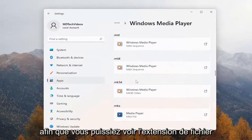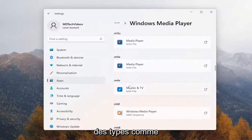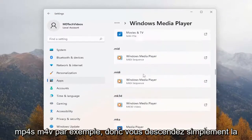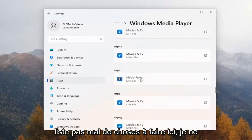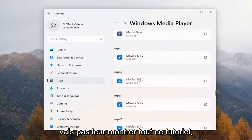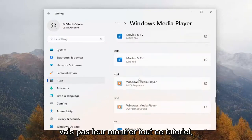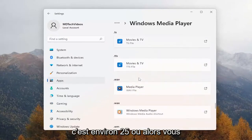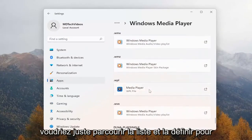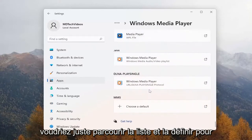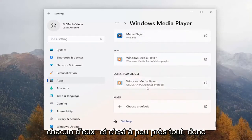You'll do it for all of the items in here that you choose to do so. You can see the file extension types like mp4s, m4v, for example. So you just would go down the list — quite a few to do here, about 25 or so. You just want to run down the list and set it for all of them.